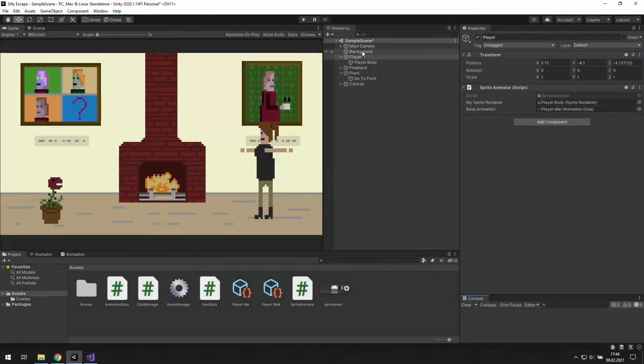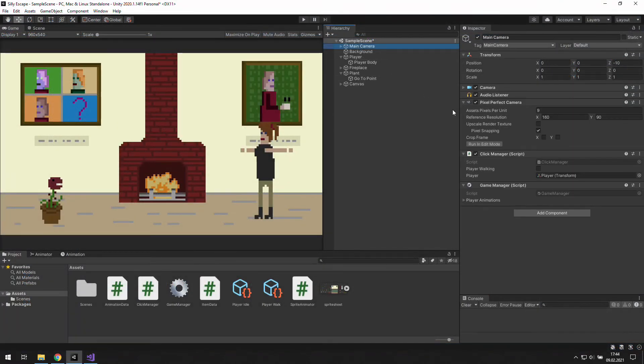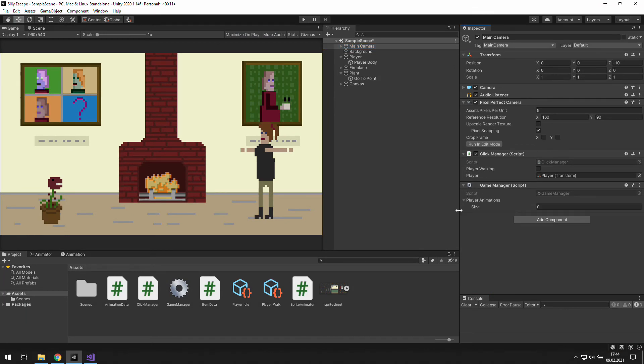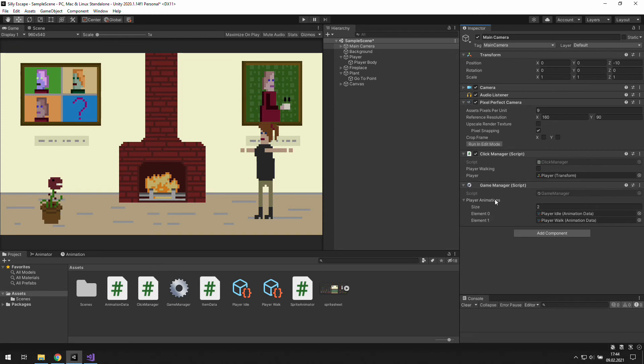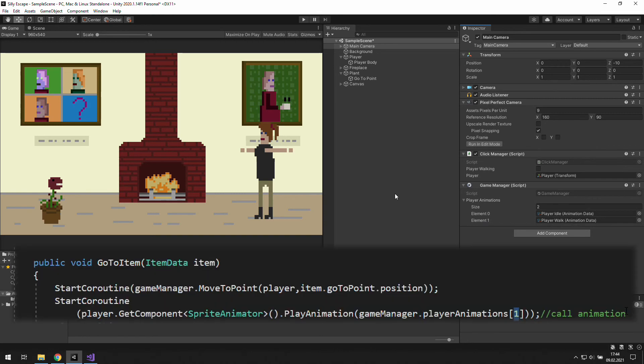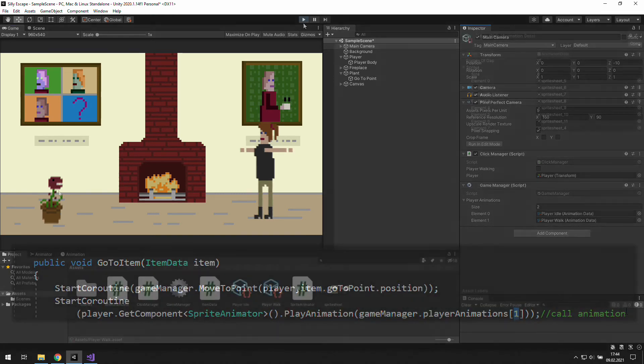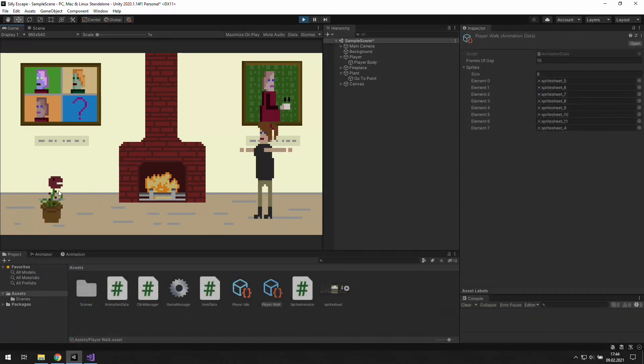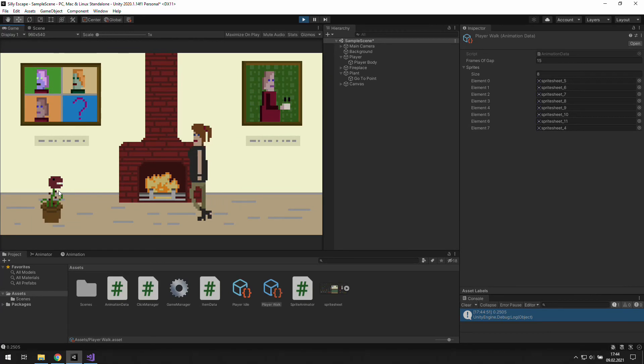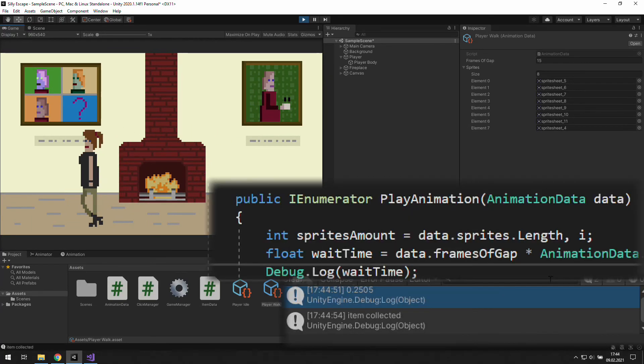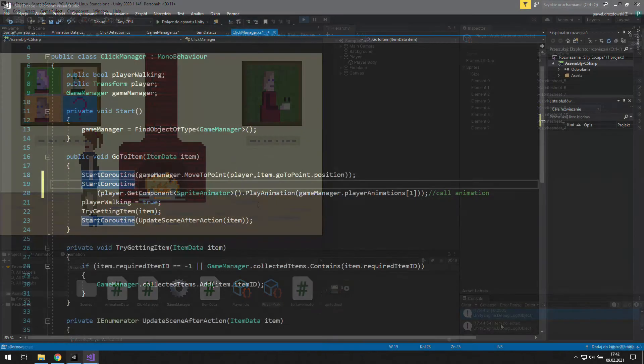In Unity we will go to game manager and put there our two animations, player idle and player walk. Player walk is number one, and that's why we use number one in the script. Alright, we are moving towards the plant. The animation is playing only once for now, and we can see that we wait one fourth of a second every frame.